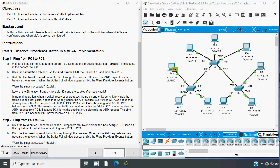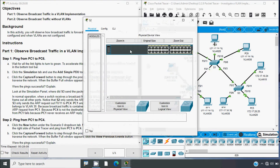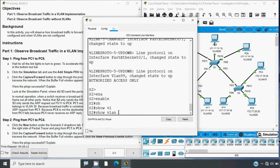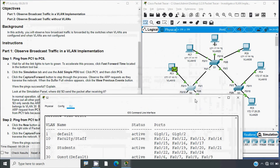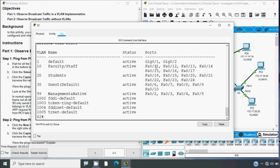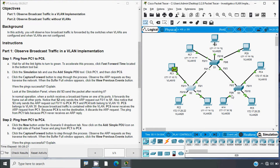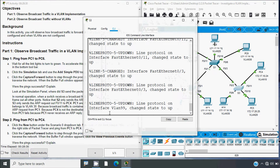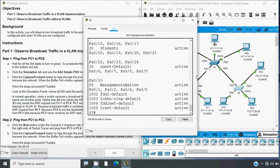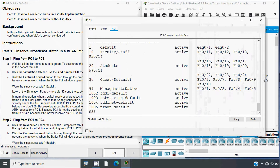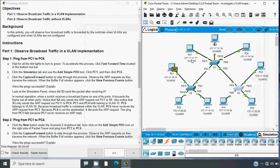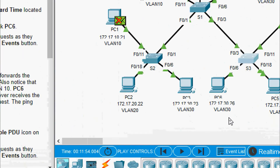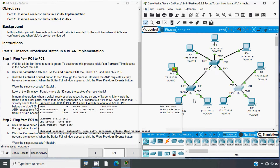The ICMP packet was dropped from PC1 itself. Why did it fail? Because PC1 and PC6 are in different VLANs. We can verify this: PC1 is connected to FastEthernet 0/11. Using 'show VLAN brief' we can see FastEthernet 0/11 is in VLAN 10. Now for PC6, connected to FastEthernet 0/6, using 'show VLAN brief' we see FastEthernet 0/6 is in VLAN 30. So PC1 is in VLAN 10 and PC6 is in VLAN 30.